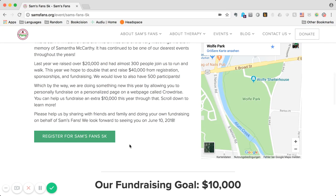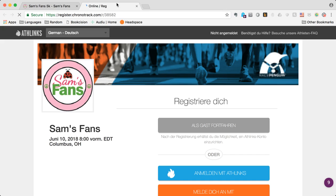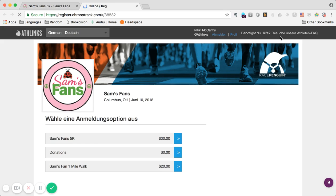The first step would be to click here. So that takes you to registration.